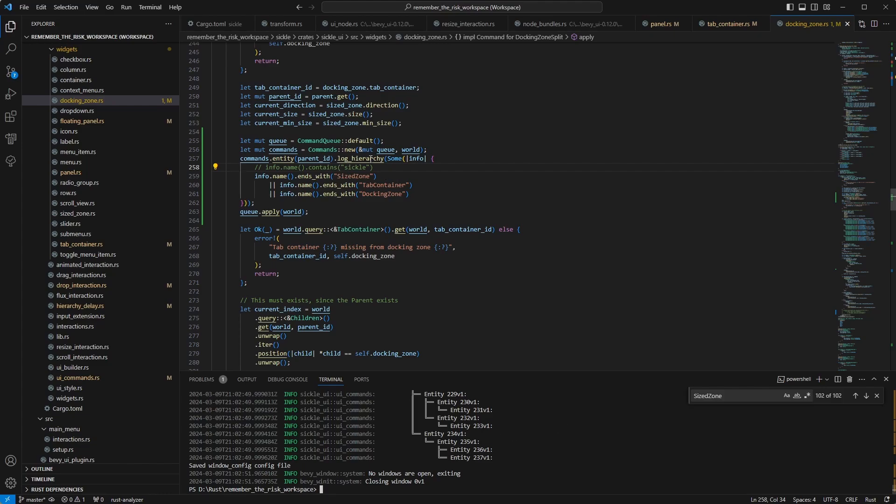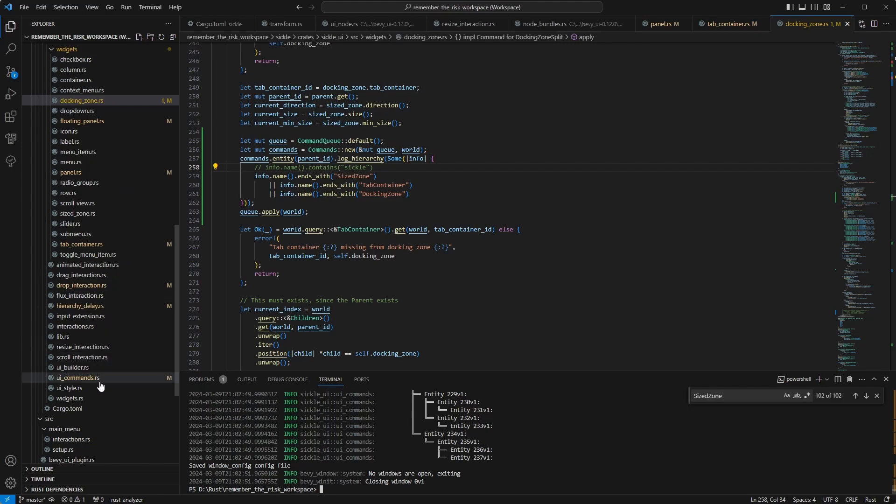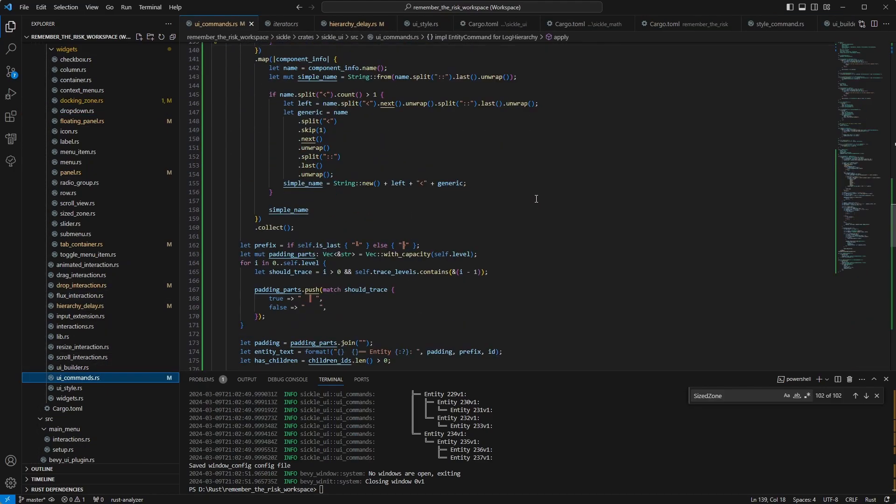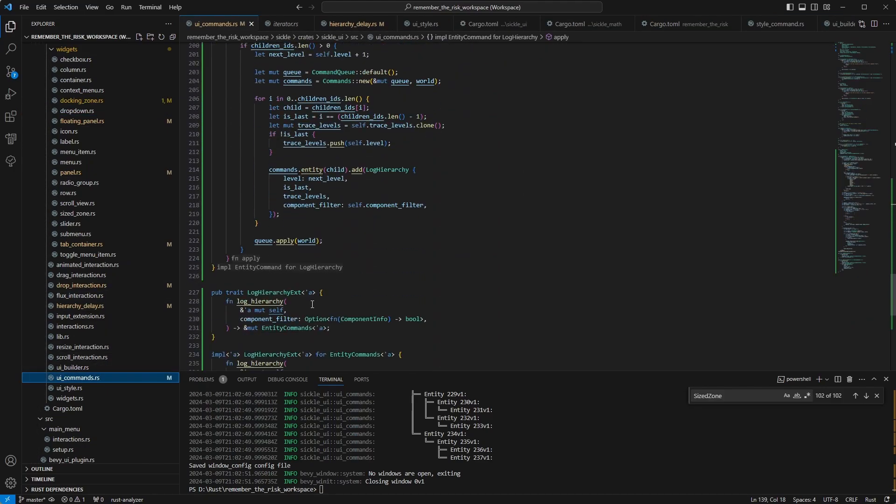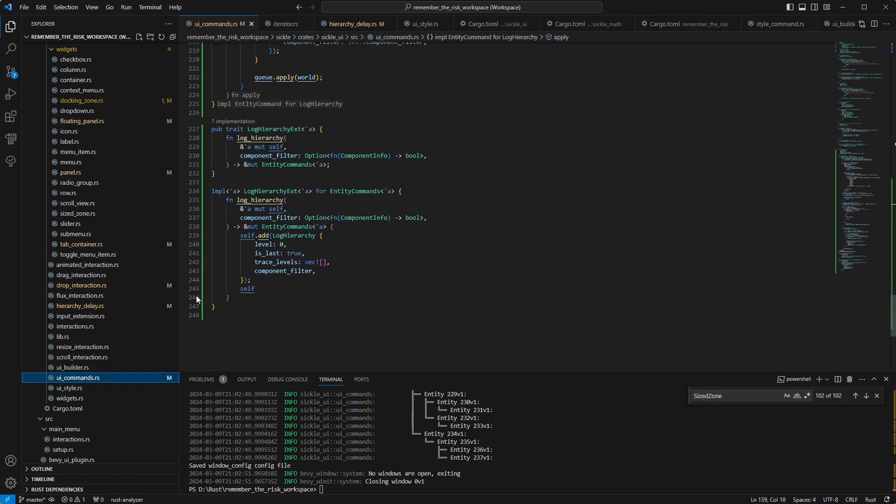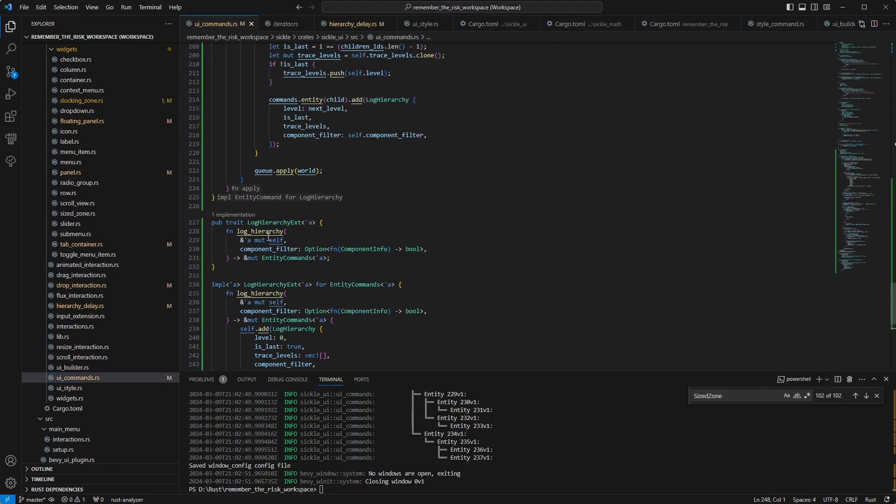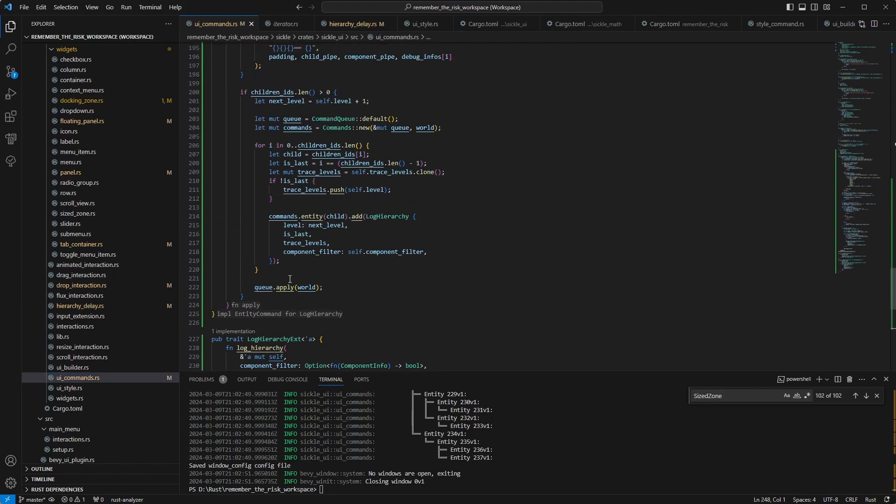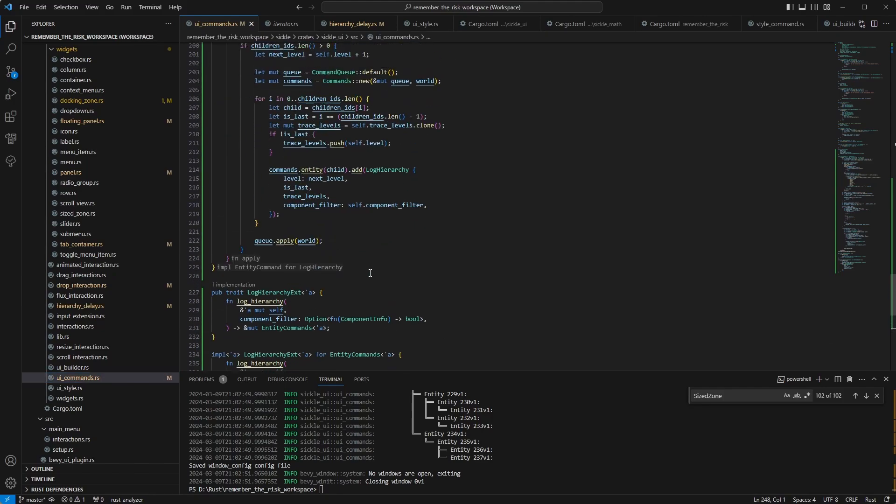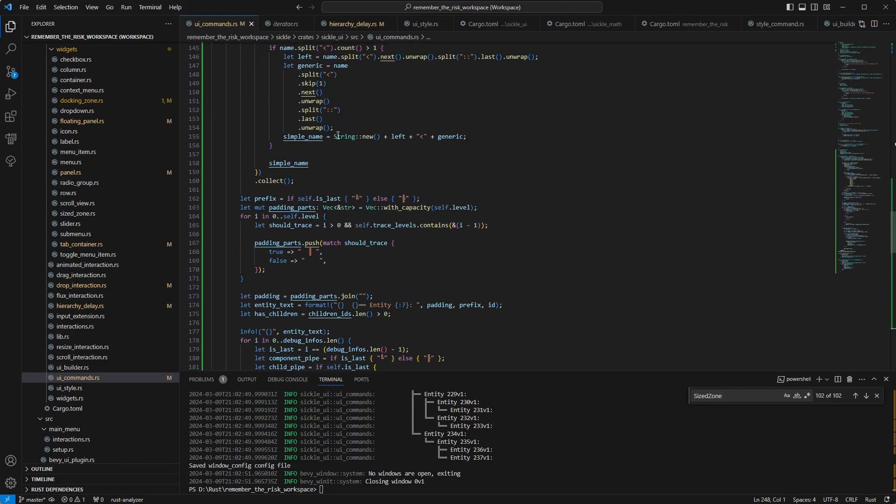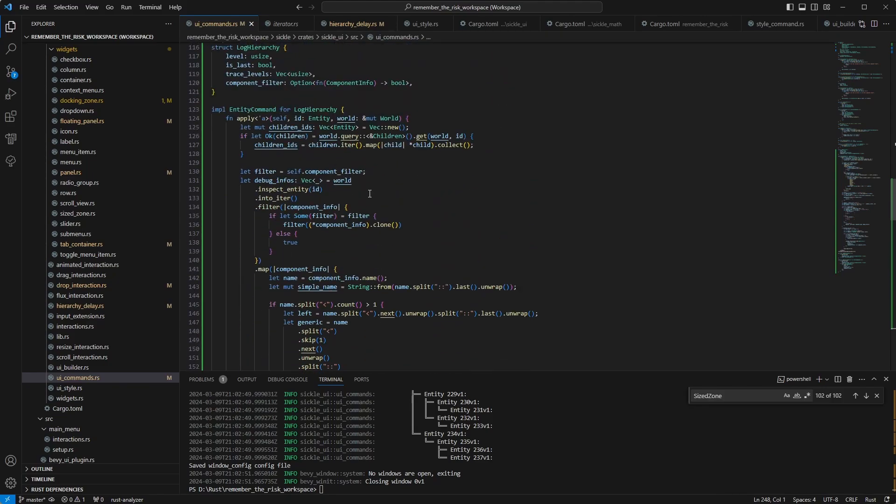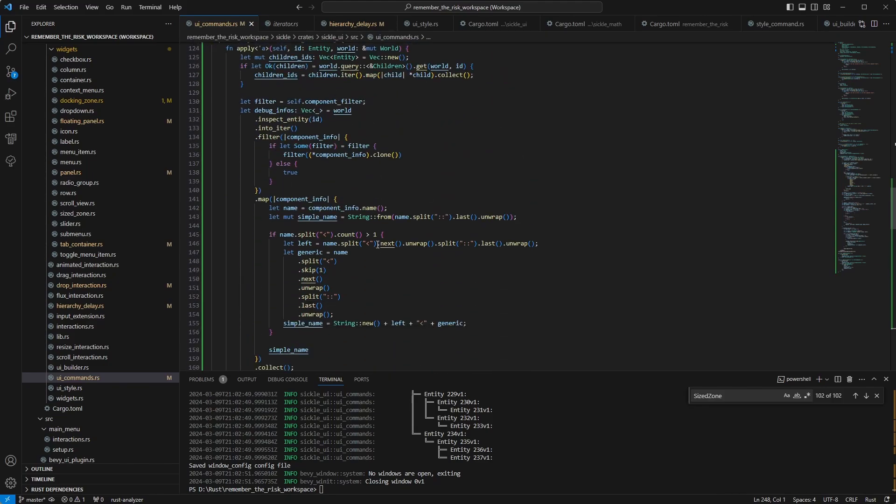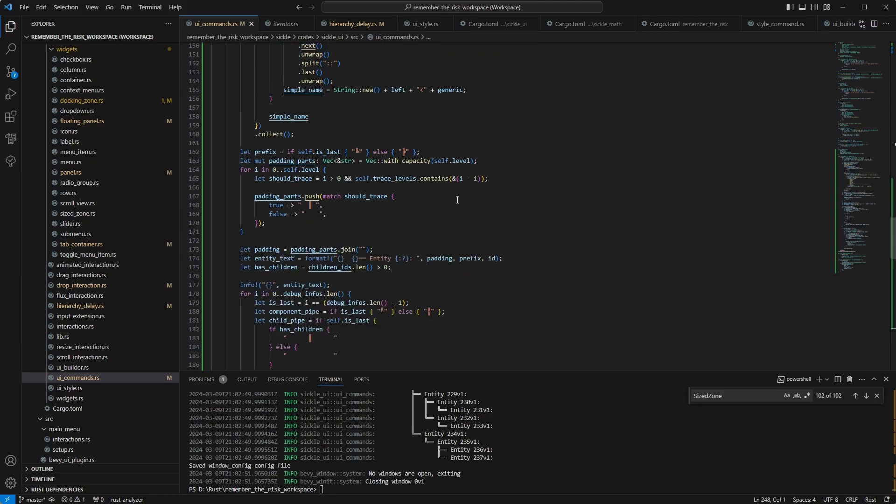You also have the option to just log the components. But that's something that Bevy already provides for you. And again, this is something I'm going to share because it's a nice thing. And it's quite standalone. Basically, it's an extension on entity commands and an ugly little thing here that actually parses out your component names and filters and everything. And it's what it is.